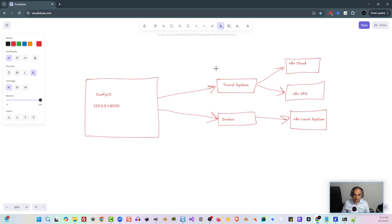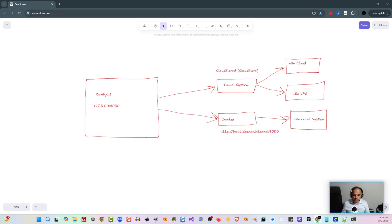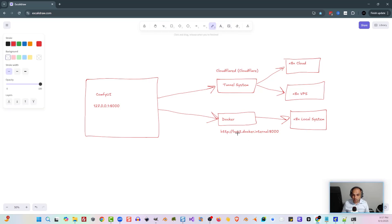For the tunnel system, we're going to use a service called Cloudflared. This service will take our local IP, create a temporary website for us to connect to, and we'll put that URL into our N8N Cloud and N8N VPS inside the node credentials. To access our Docker, we're going to use something called host.docker.internal with port 8000. This allows us to connect to our local ComfyUI because we're actually within a Docker system.